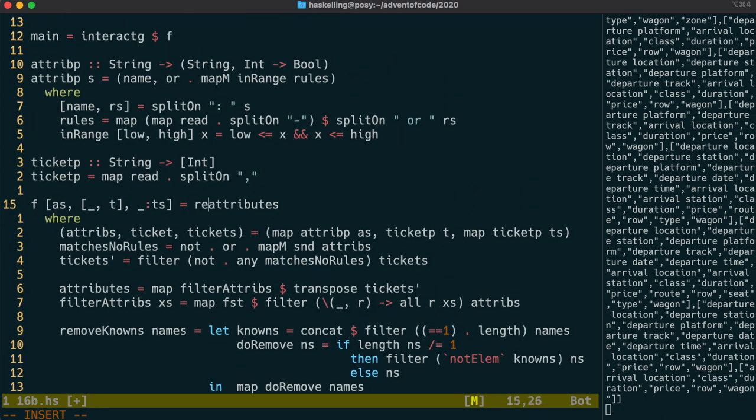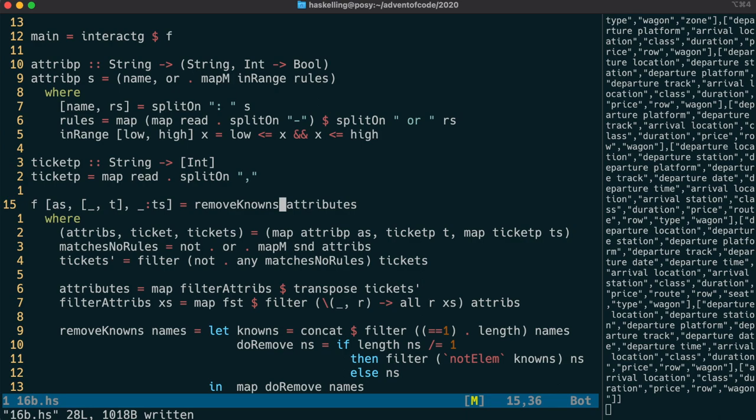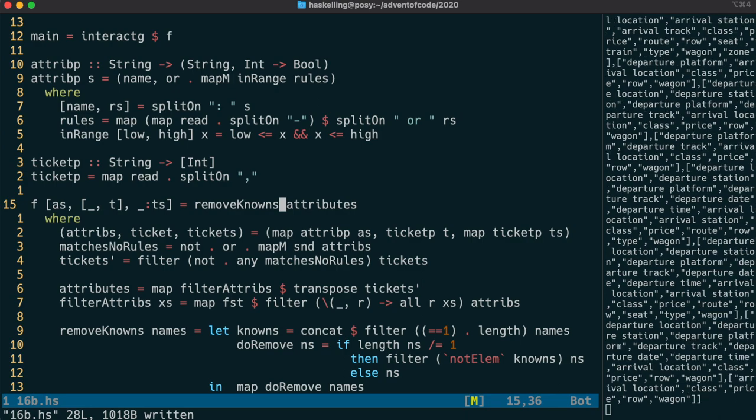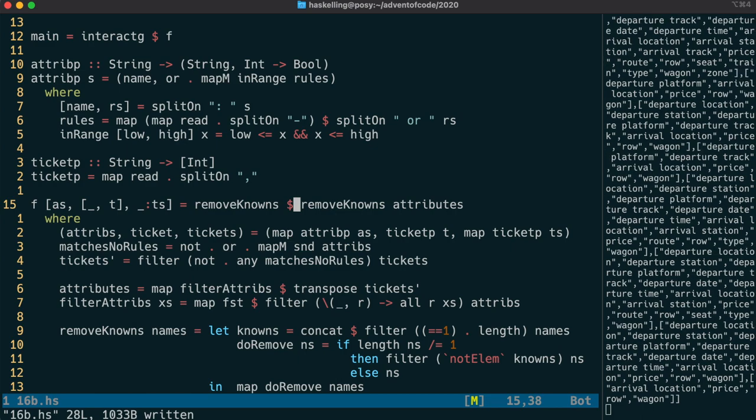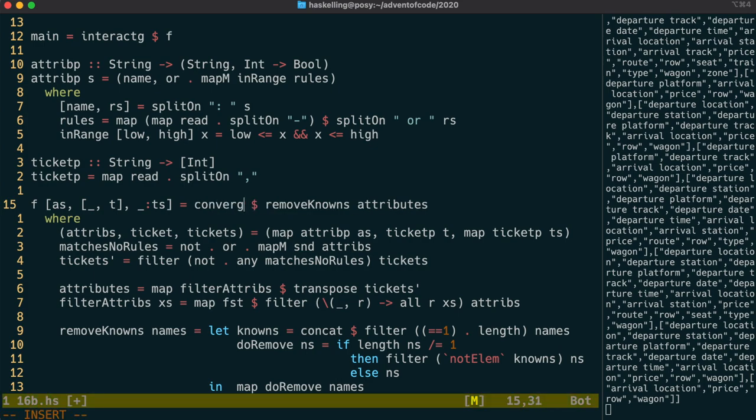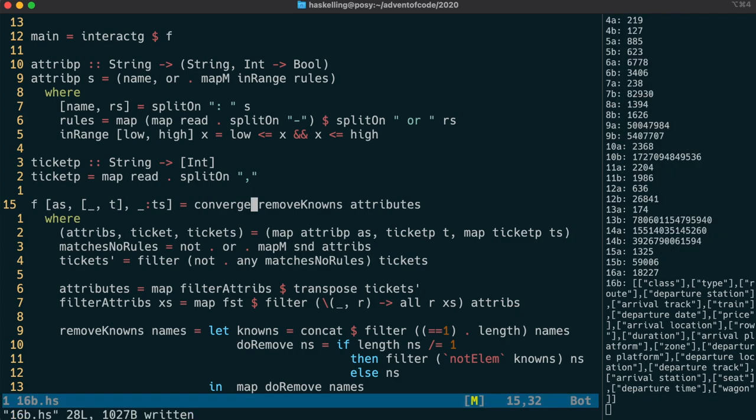Let's try running this against the attributes, and hopefully that should make our attribute list a little bit smaller. We can try running that again, and hopefully it should change again. It would be nice if we had a function that could just keep iterating over our removeKnown function until we got to a stable state. And of course we do, we have our converge function, which does exactly that. And it's done the trick, we now know the name of each field.